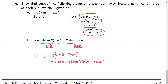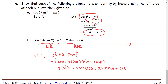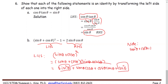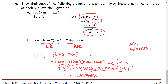Using the FOIL technique: sine times sine gives sine squared theta, then the outer and inner terms each give sine theta times cosine theta, and plus cosine squared theta, and note the Pythagorean identity: sine squared theta plus cosine squared theta equals 1. So we get 1 plus the two middle terms combined to be 2 times sine theta cosine theta, then minus 1. The 1 and minus 1 cancel, leaving 2 sine theta cosine theta.